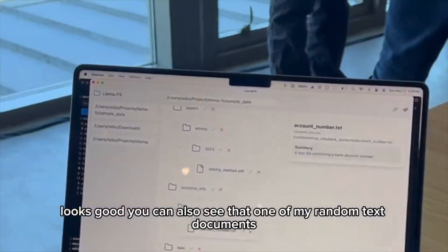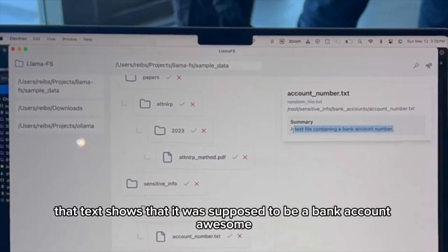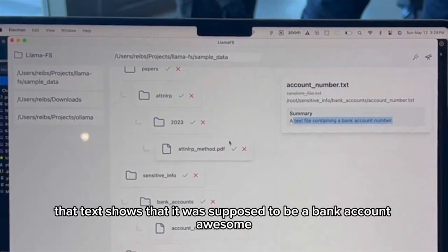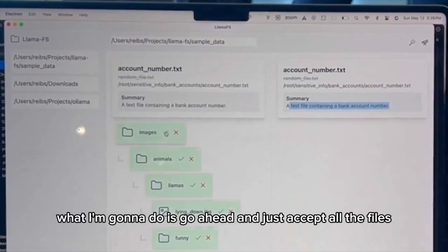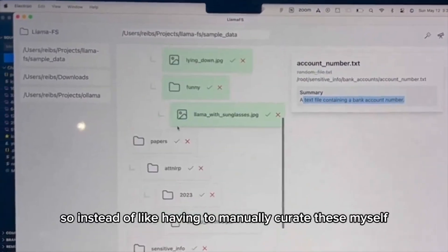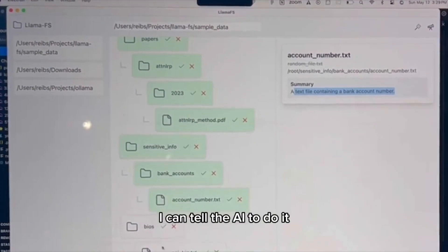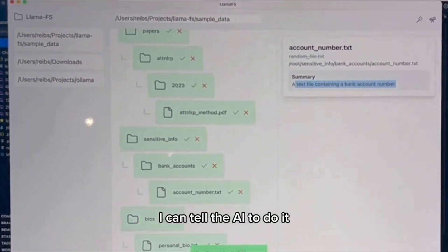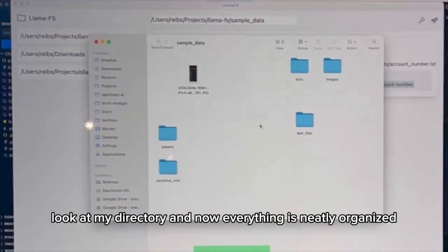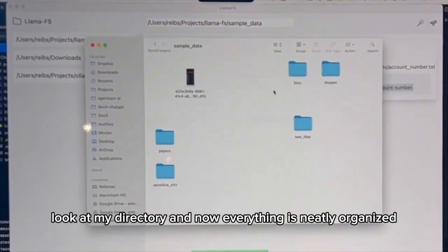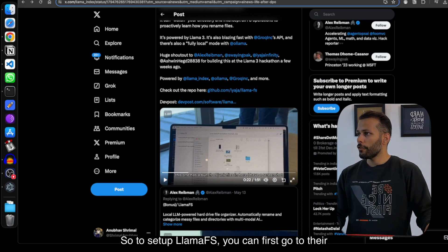You can also see that one of my random text documents — which was just a random file — shows that it was supposed to be a bank account document. What I'm going to do is accept all the files, so instead of having to manually curate these myself, I'll let the AI do it. I'm going to confirm the changes.